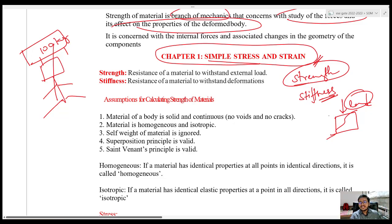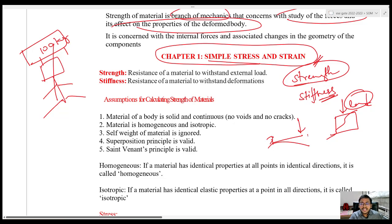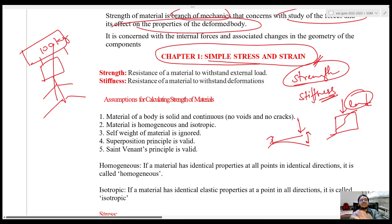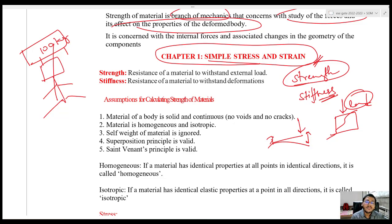Next is Stiffness. Whenever we apply a load, the body will get deformed. There will be certain bodies: if you take steel and apply a load, it will be very stiff — it gives only a little deformation. If you take rubber and apply a load, obviously it will show more deformation. So Stiffness is the resistance of a material to withstand deformations. If something is not easily deforming, we call it a high stiffness material. Both sound similar — Strength and Stiffness — but there is a clear difference between them.